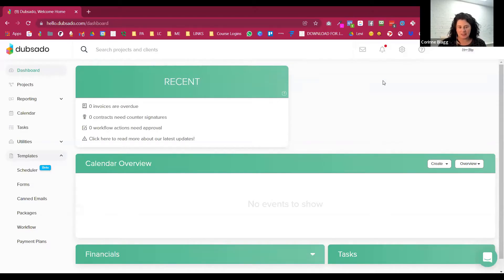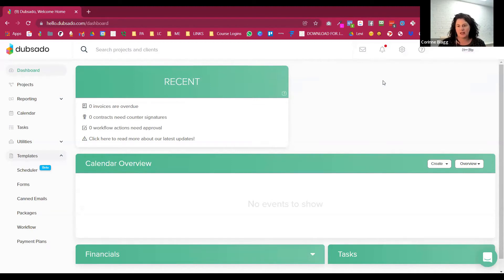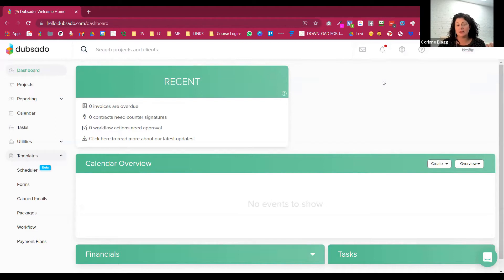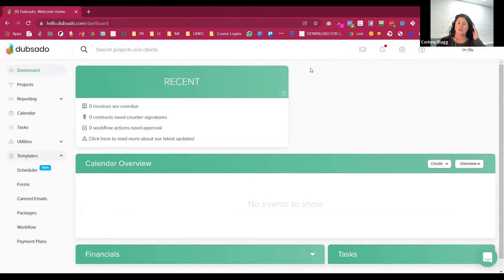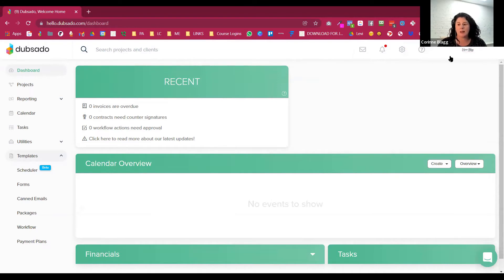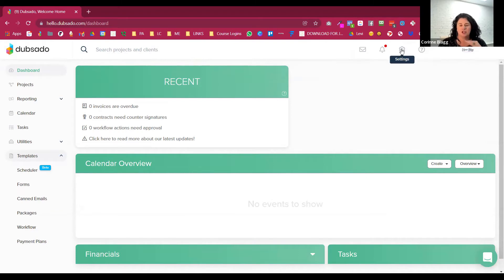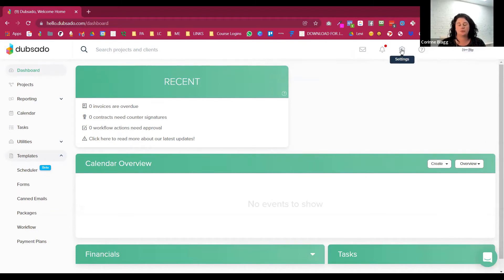So let's look at behind the scenes inside Dubsado. I'm going to do a really fast overview of just Dubsado in general, and keep in mind, this is a demo account. So some of this is going to look a little different. I'm on the dashboard. So up top is where your brands are. You can have multiple brands inside Dubsado.